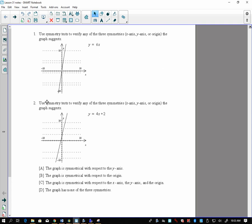Algebra 3, Lesson 31. We're going to talk about symmetry, reflections, and translations. The big part of this is determining whether or not something is symmetric about the x-axis, the y-axis, or the origin. That just comes down to some simple definitions that show up in your book on page 212.